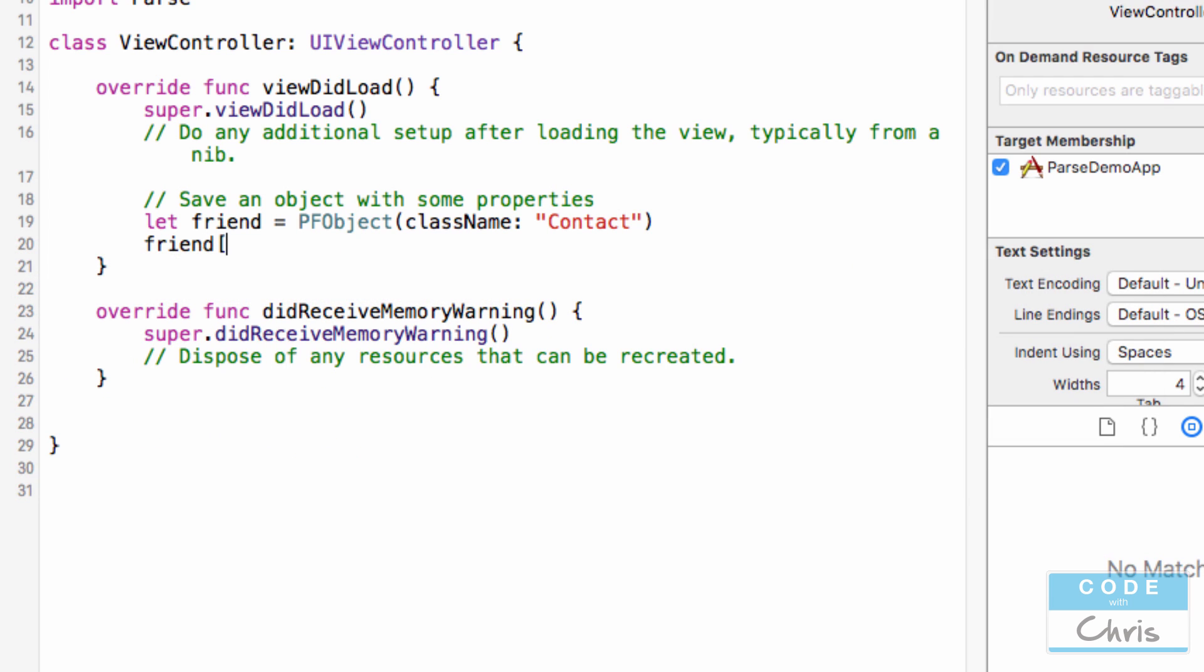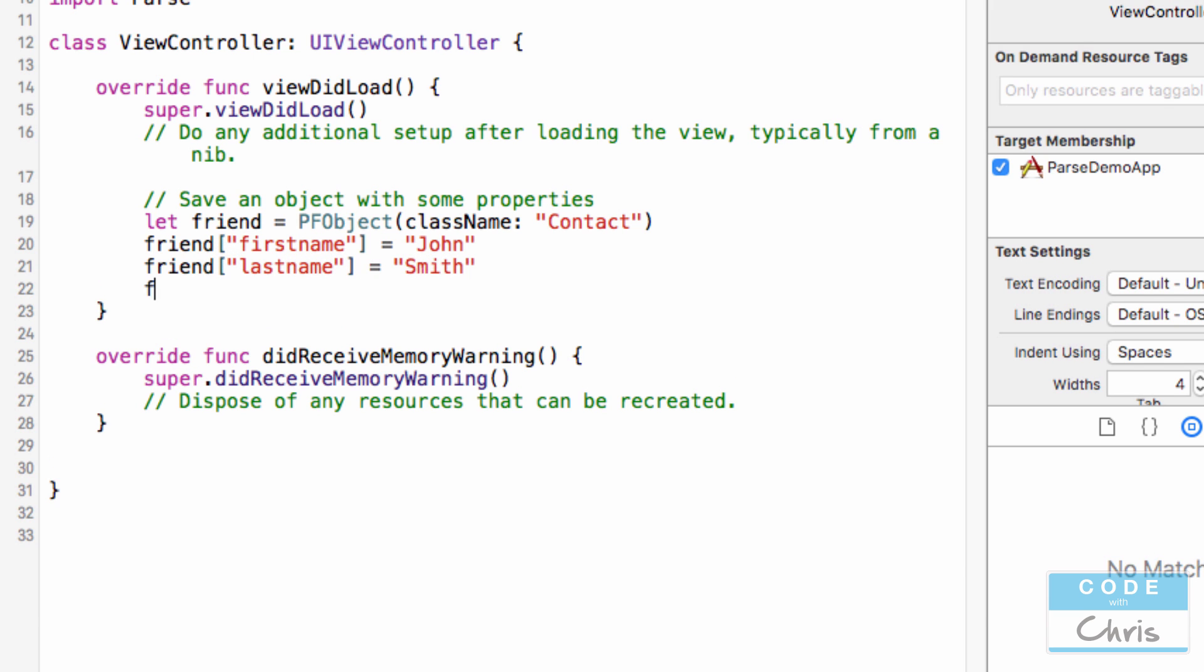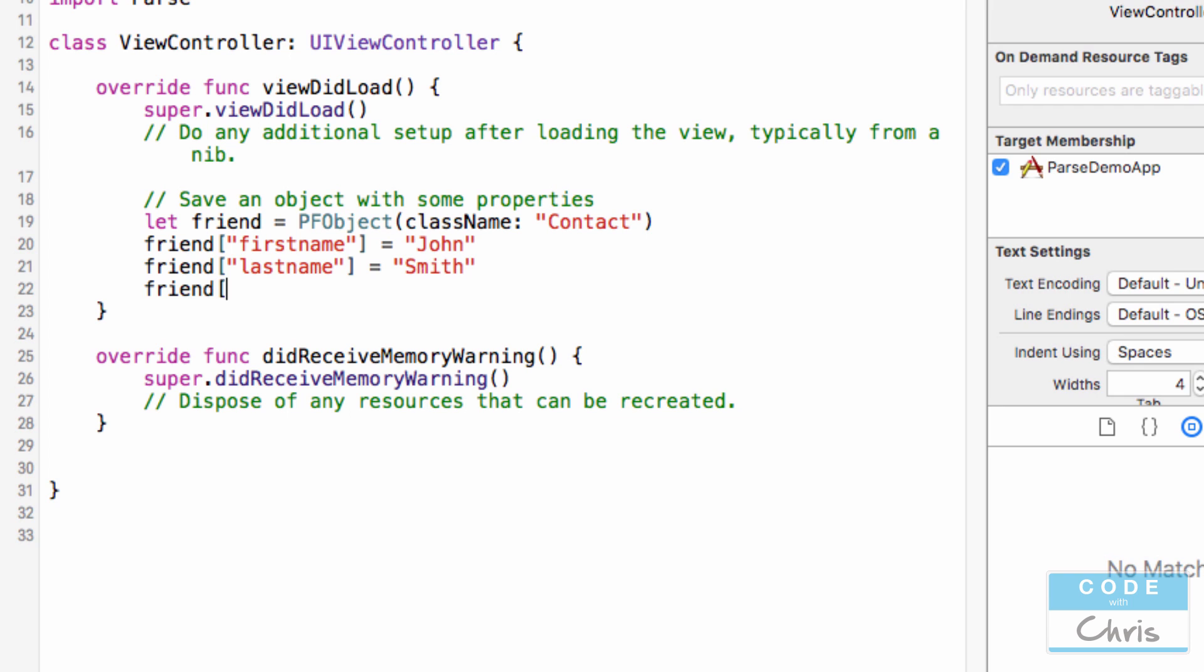And I'm going to say friend and I'm going to give it a property name. How about firstName, actually, like that, equals John, and another one lastName equals Smith.